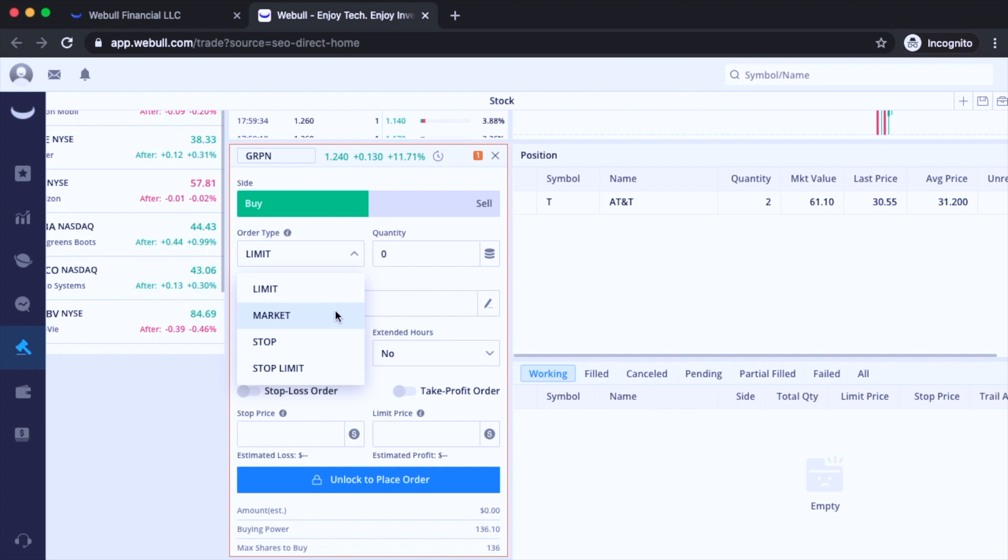Then we have the stop order. And a lot of people get confused on this. Stop order is when you want to buy or sell a stock when the stock reaches a specified price. And the main difference here is that it only triggers it and then converts your order to a market order and then it'll execute. So that just means that you're going to be buying or selling at the market price once the specified price is triggered.